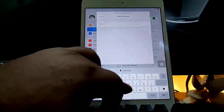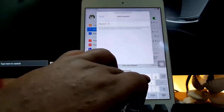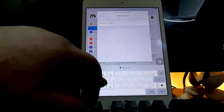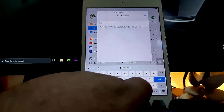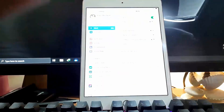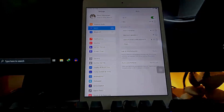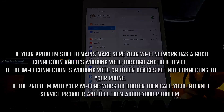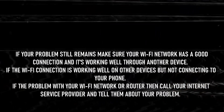Make sure that you are typing the correct password. I hope your problem will be fixed this time. If your problem still remains, then make sure your Wi-Fi network has a good connection and it's working well on another device. If the network connection is working well on other devices but not connecting to your phone,